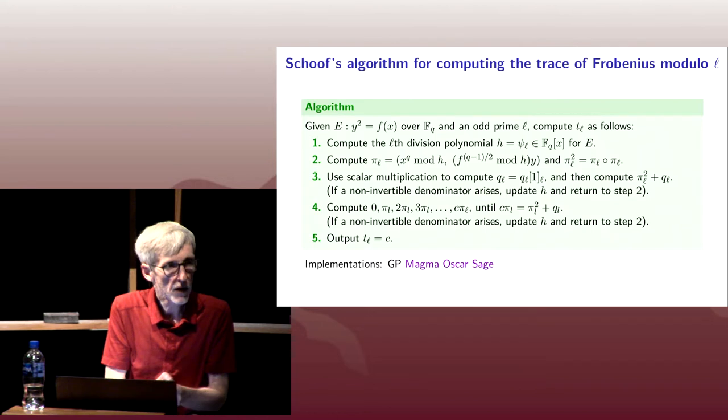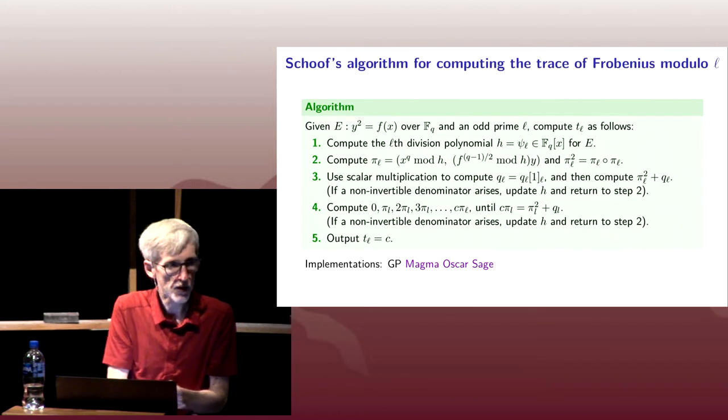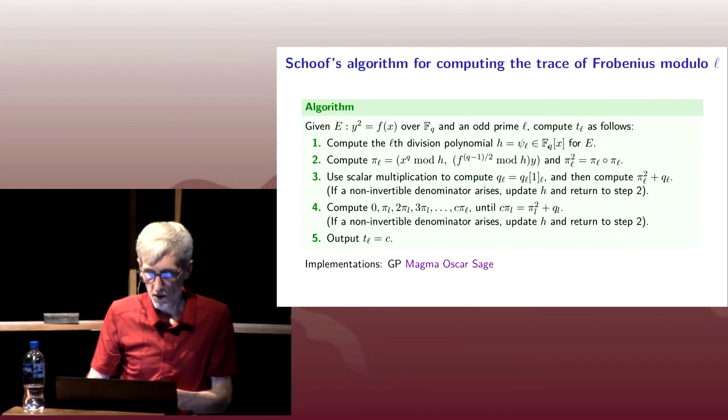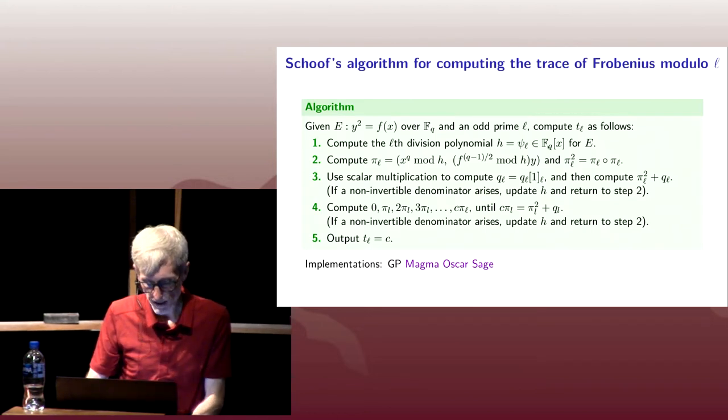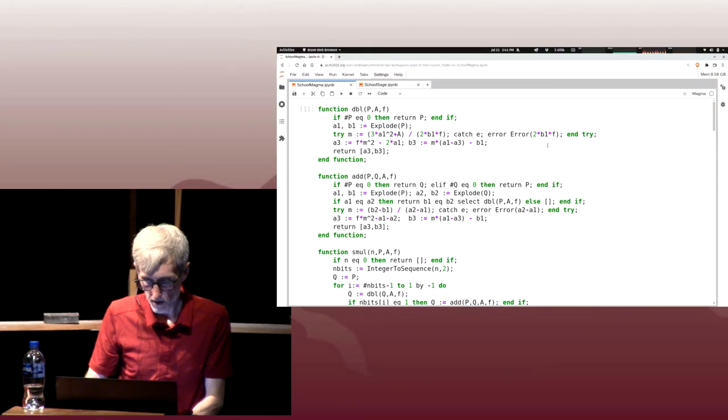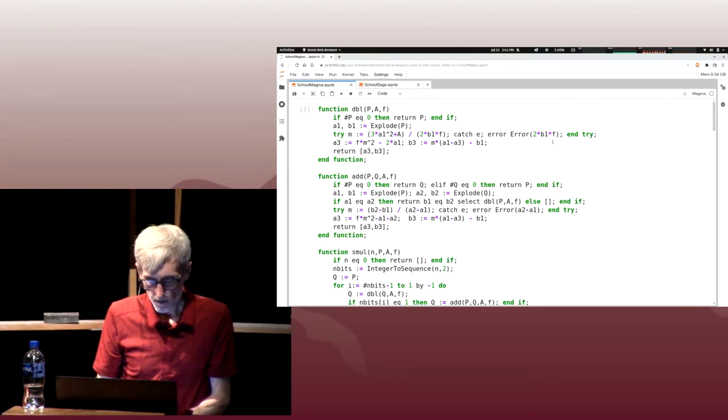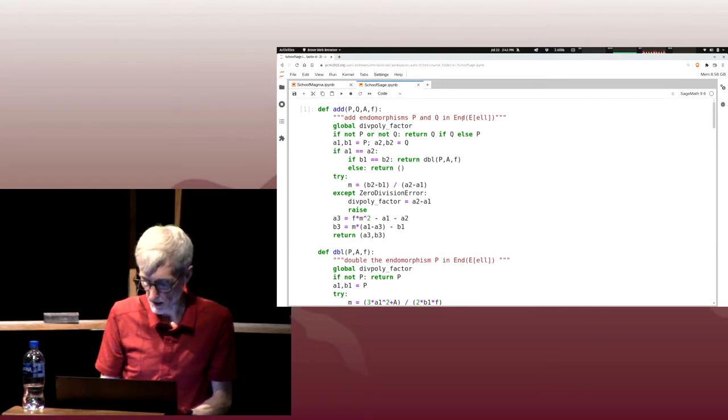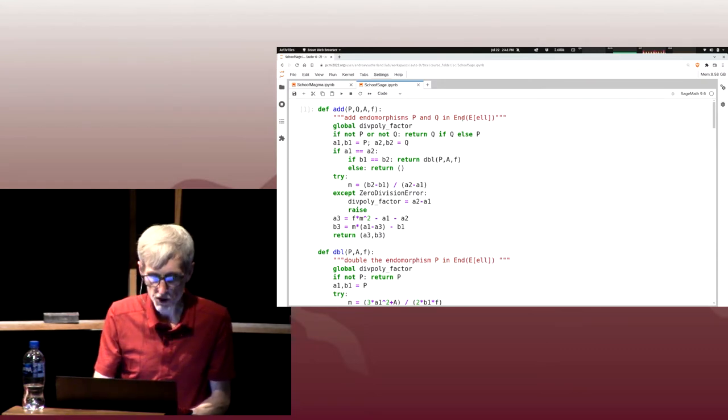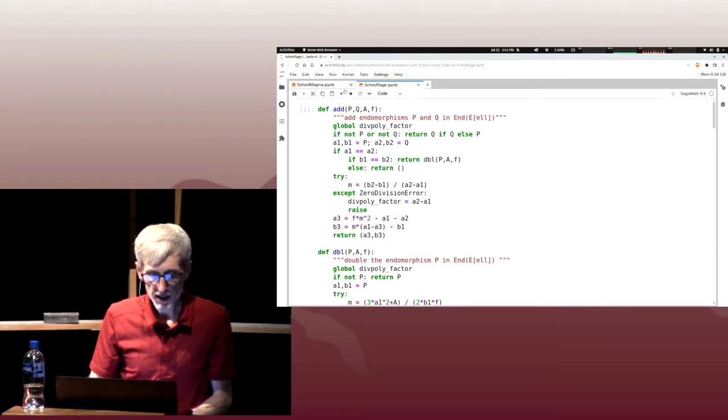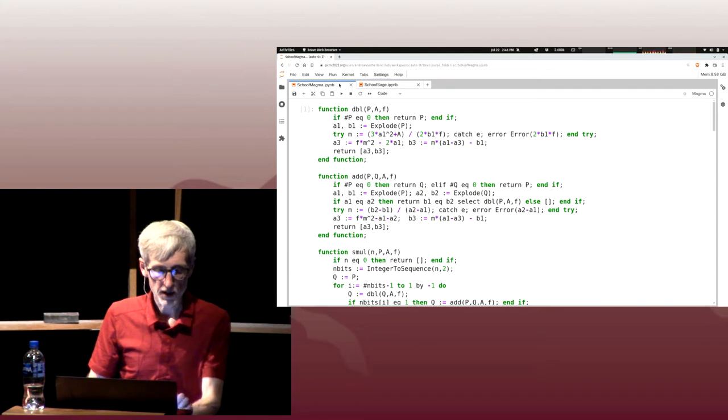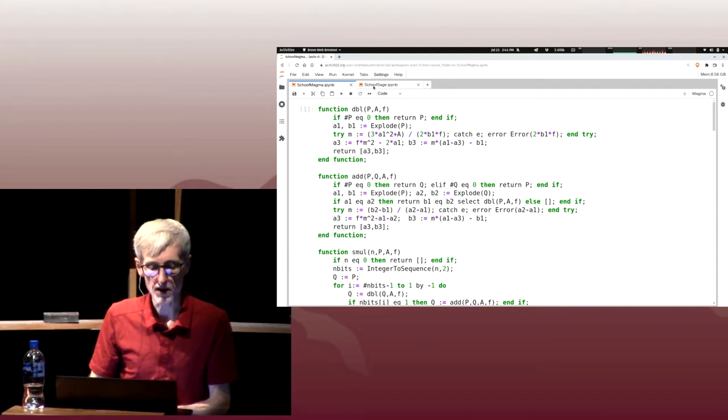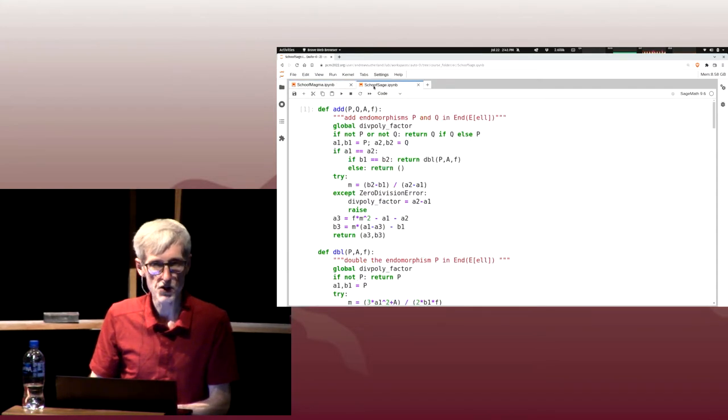At the end, we output our trace of Frobenius mod ℓ. Let's go ahead and pop into the code. Maybe we'll look at the Sage version. One of the reasons I've been tending to show the magma code is because the same function tends to be longer in Sage.